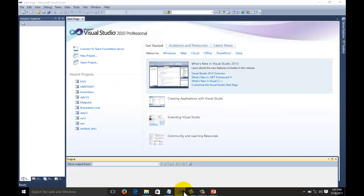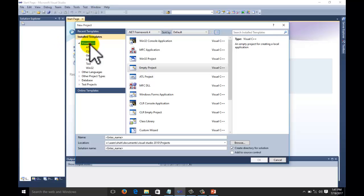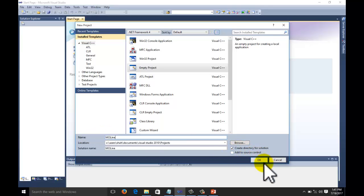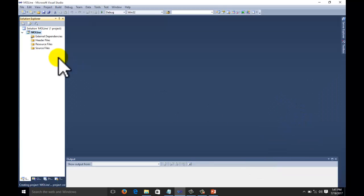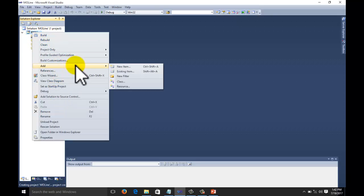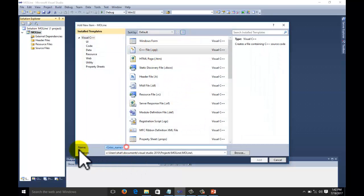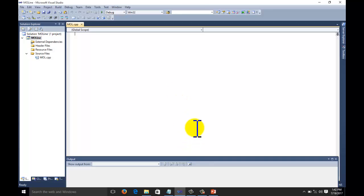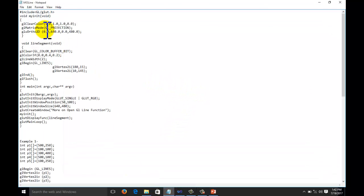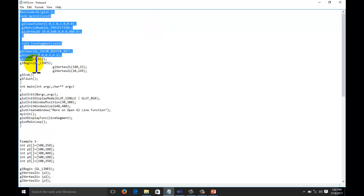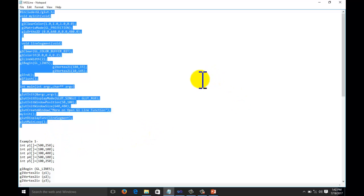To start the project, we will open Visual Studio. The base code is given in the description. Start a new project, select Visual C++ empty project — we are going to do more on the line function. Give a name to your project, then right-click on your project name from the solution explorer, go to Add, then Add New Item. The base code given in the description can be downloaded from the given link. The other functions related to the base code have already been discussed in the previous tutorial.